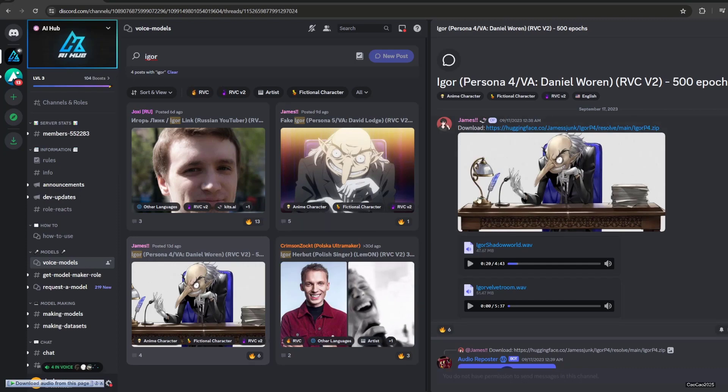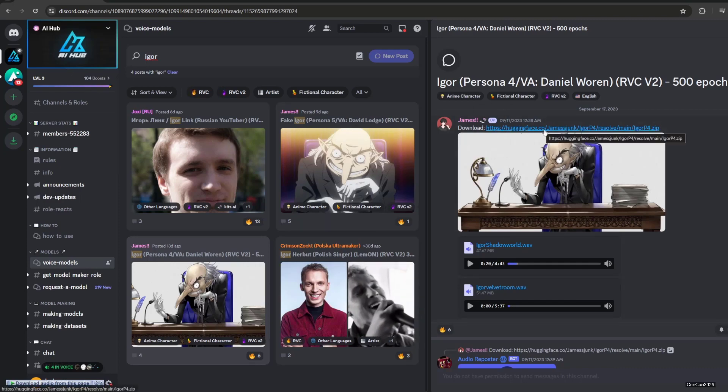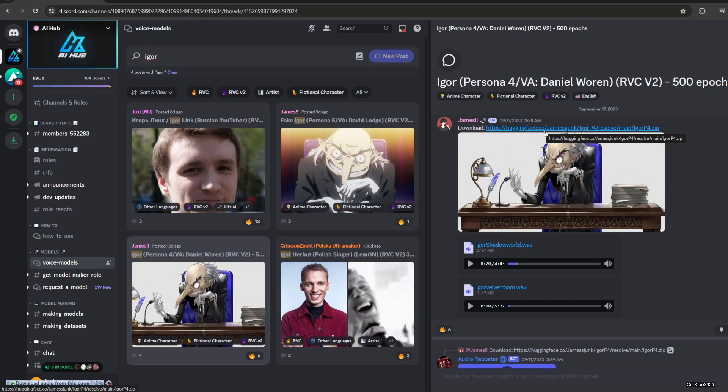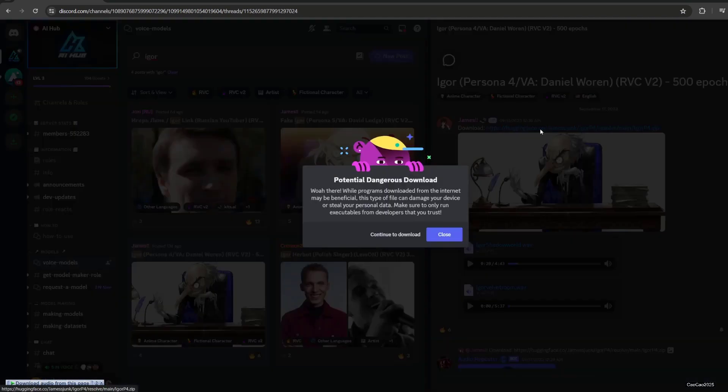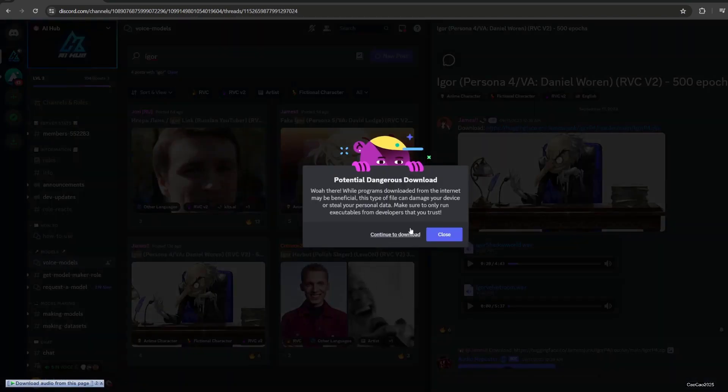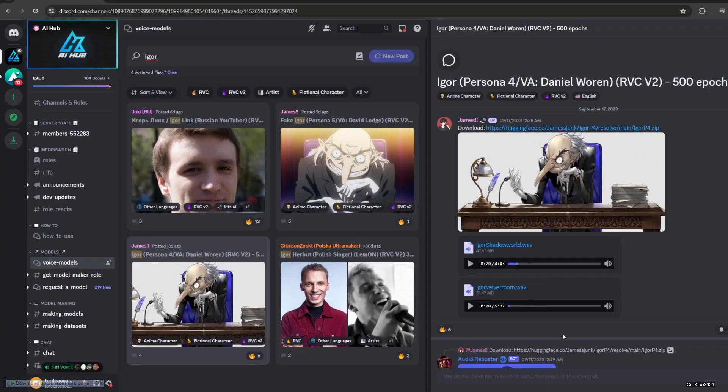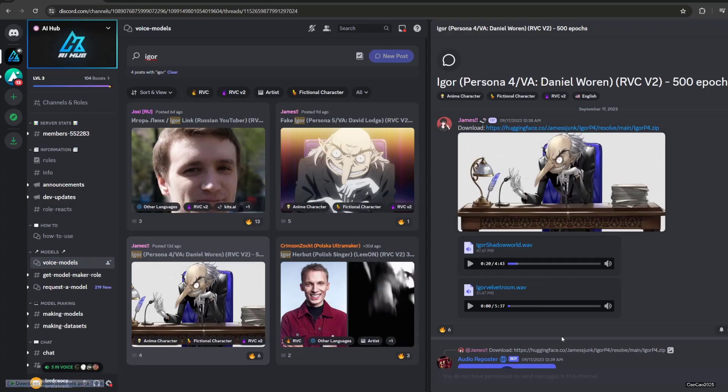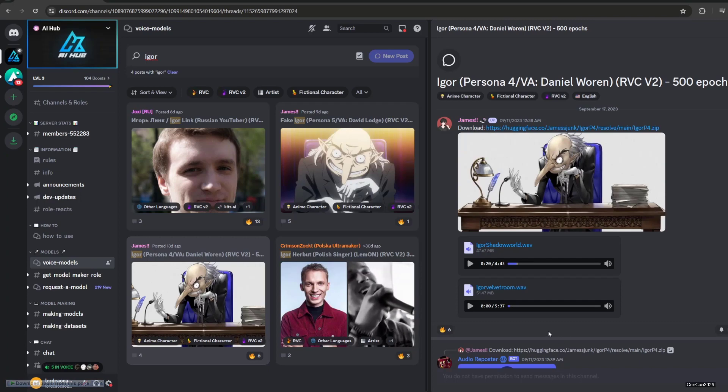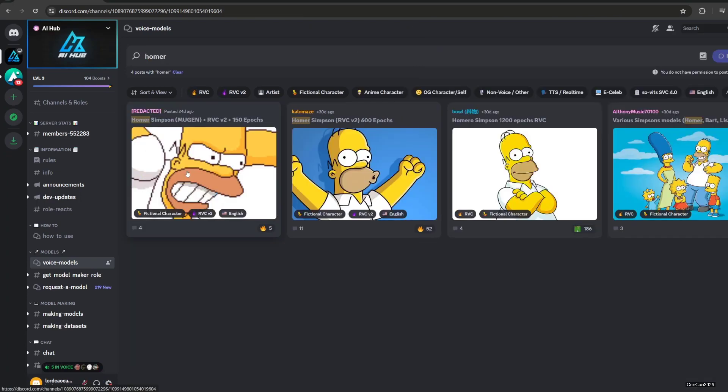If you like it, just simply download this thing. Whatever, just download it. After it's downloaded, I'm going to show you how to use it, but for now let's search for other voices. Let's try Homer Simpson here.